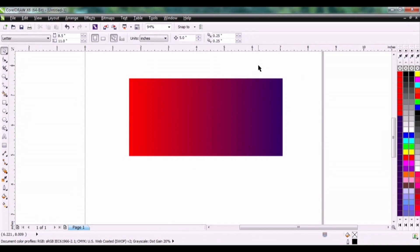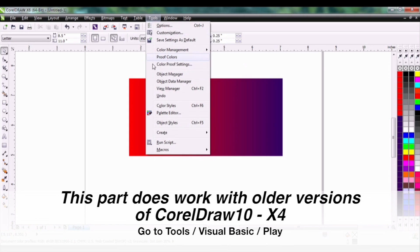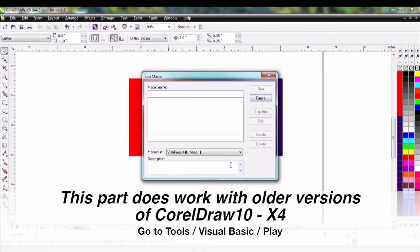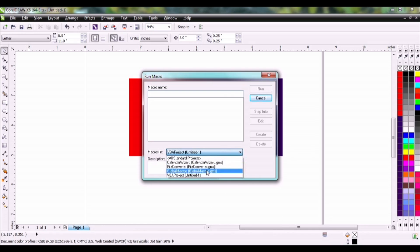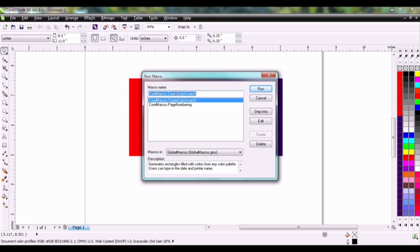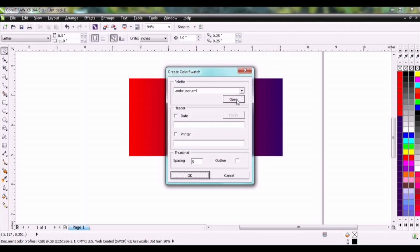Now let's make a printable file from this palette. Go to tools, macros, run macro. Select global macros. And you should see the Corel create color swatch. Click run.